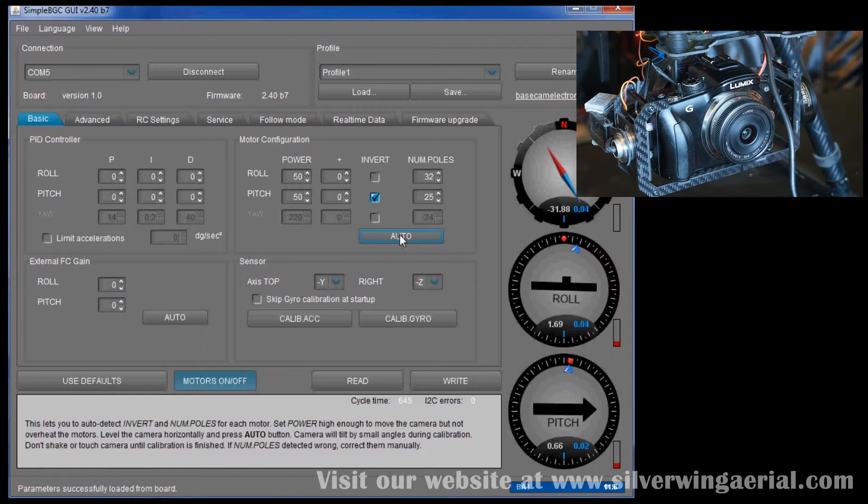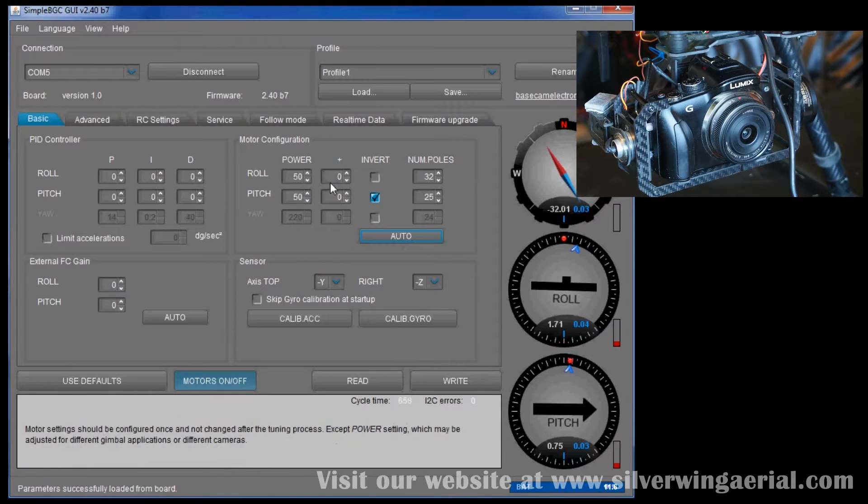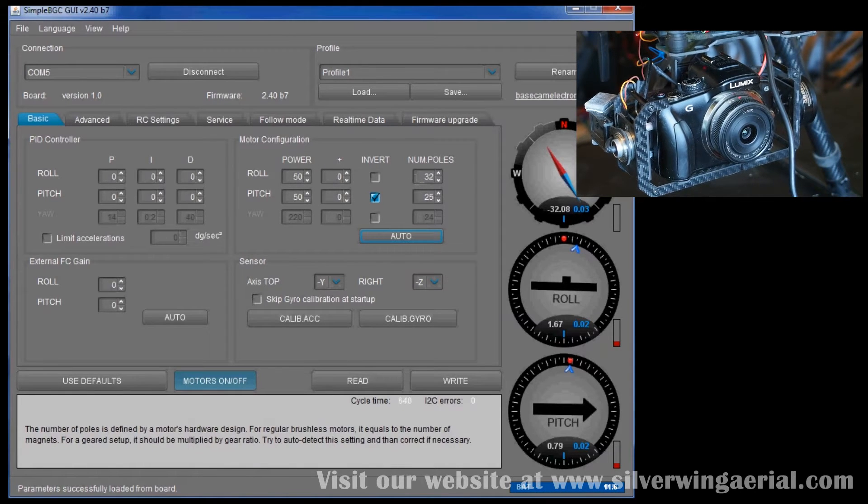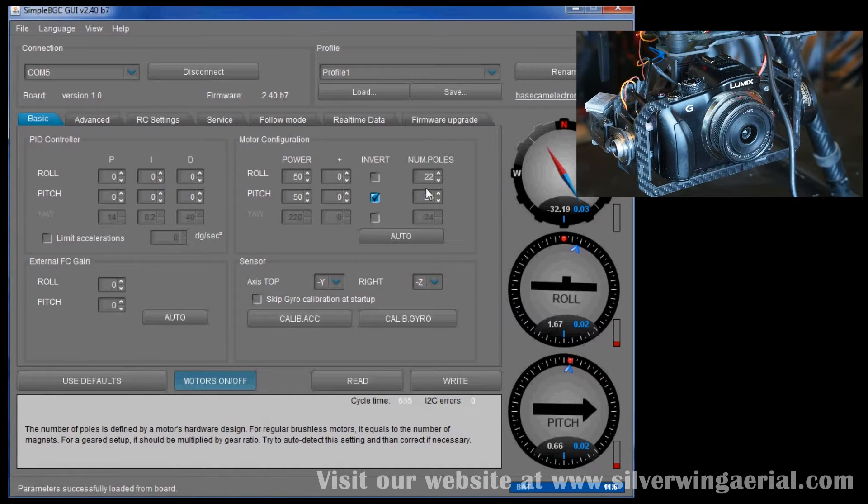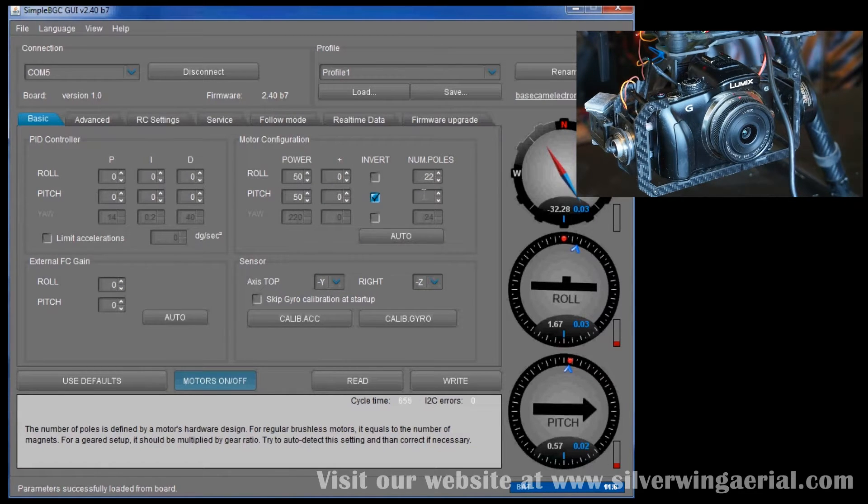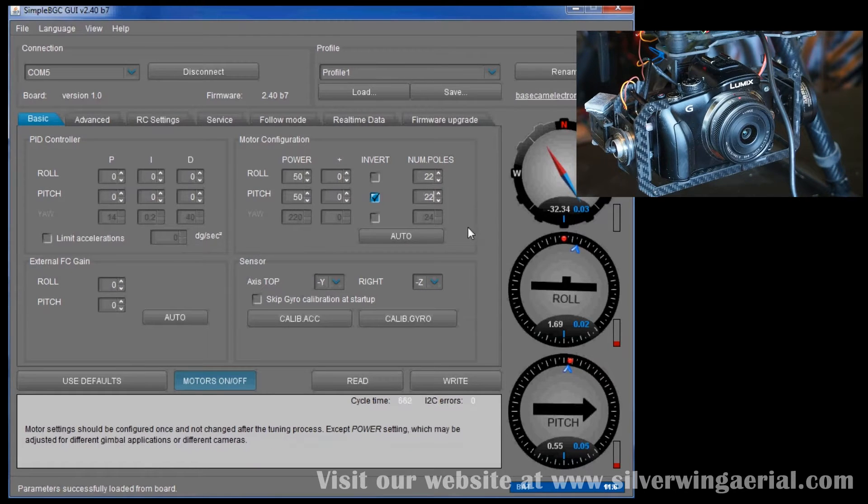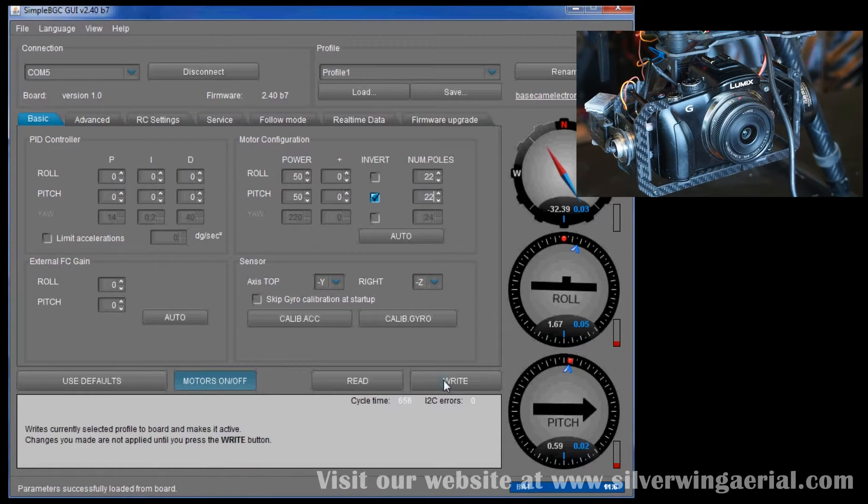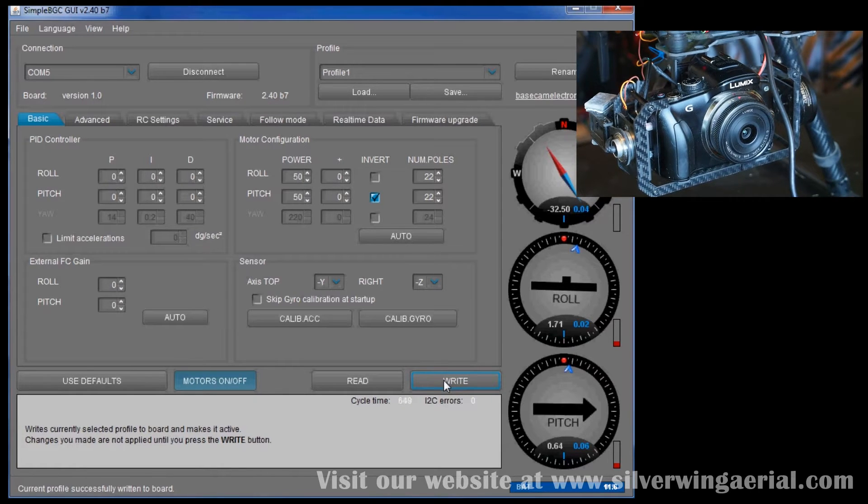Alright, now I see it. It's coming back with power 50-50 and it's come up with a raw number of poles. So we're going to go and change those poles to the correct number. I'm not sure why it is very rarely successful at this. So we're going to write that to the board. Alright, now we've got that written.